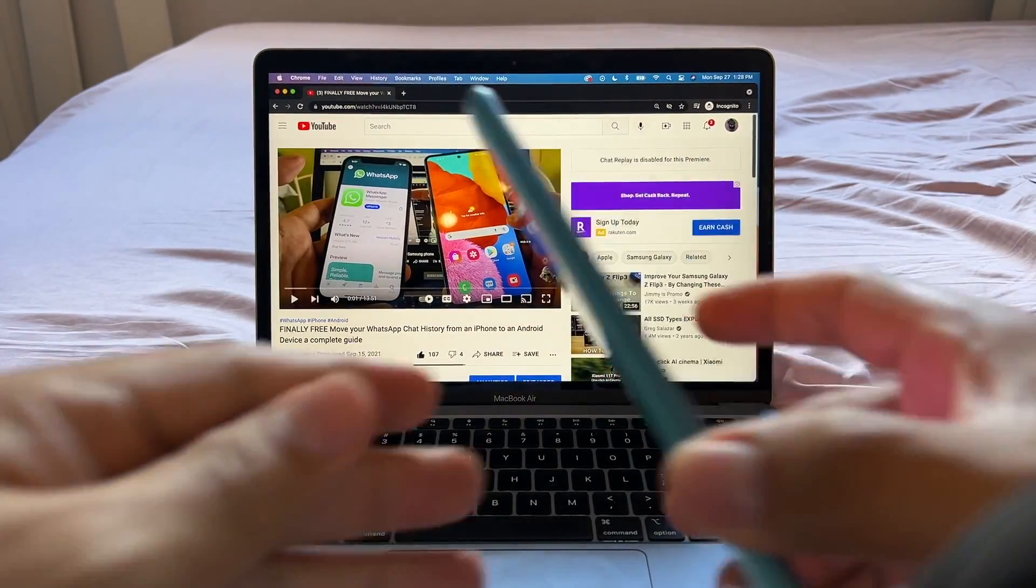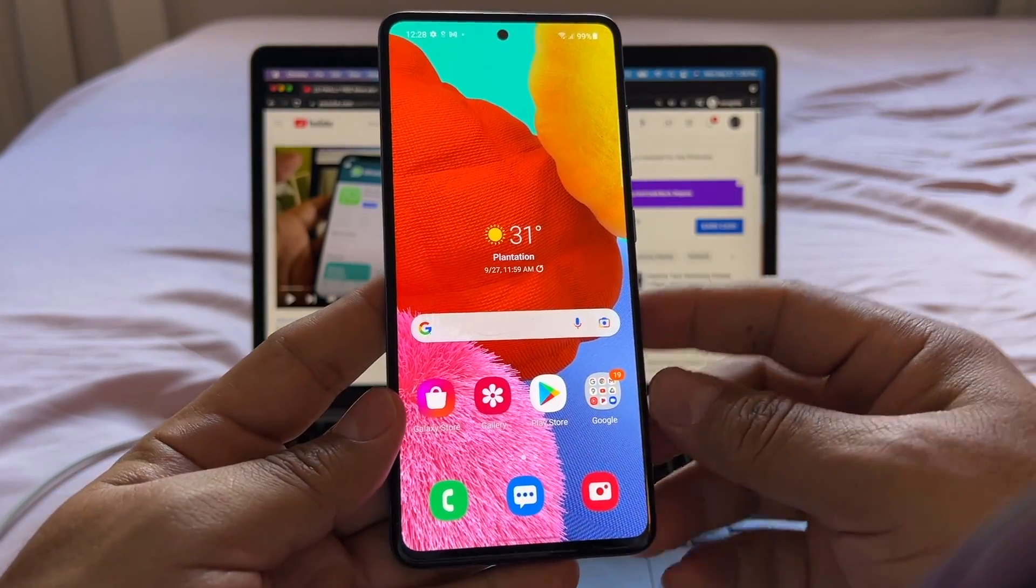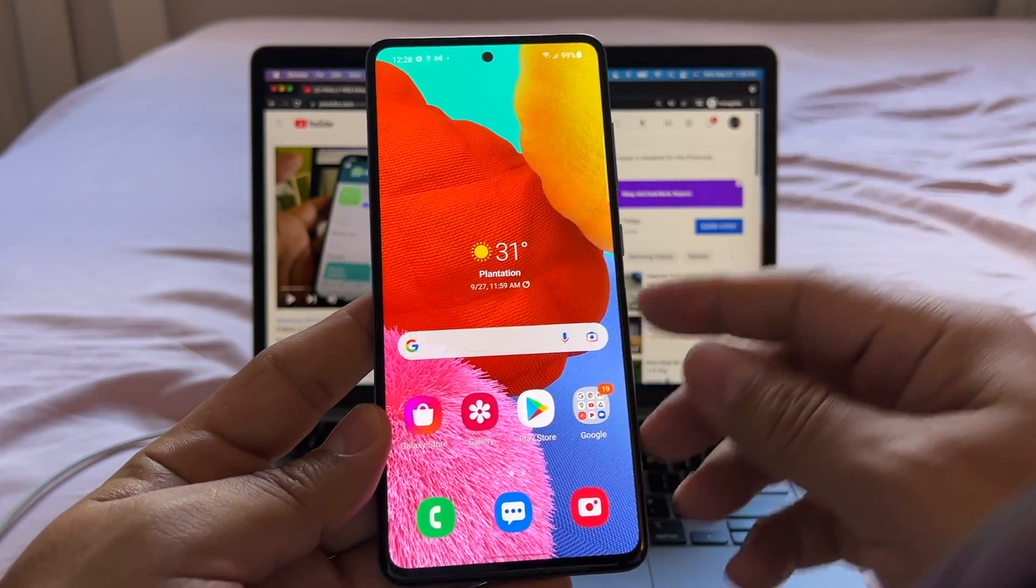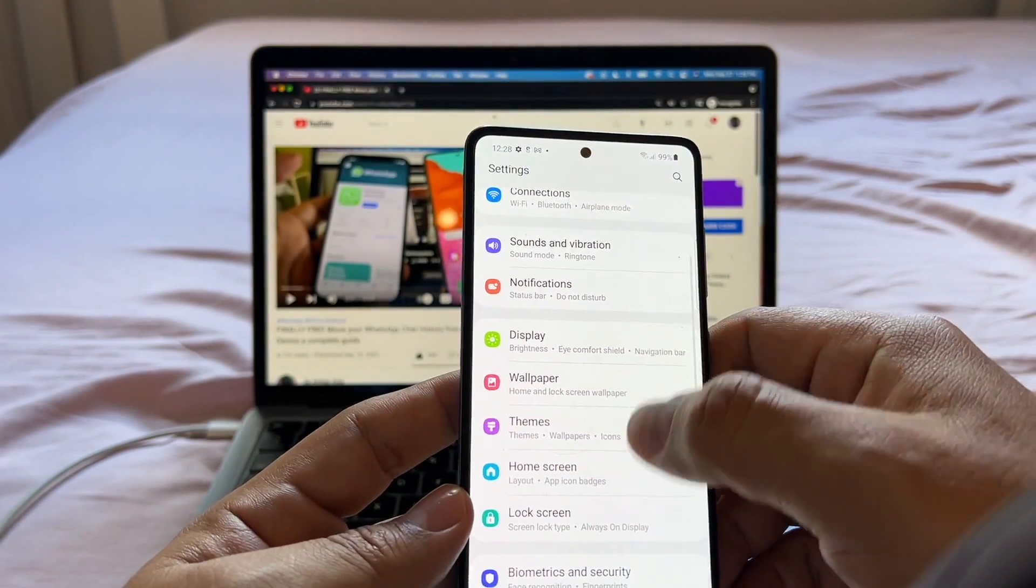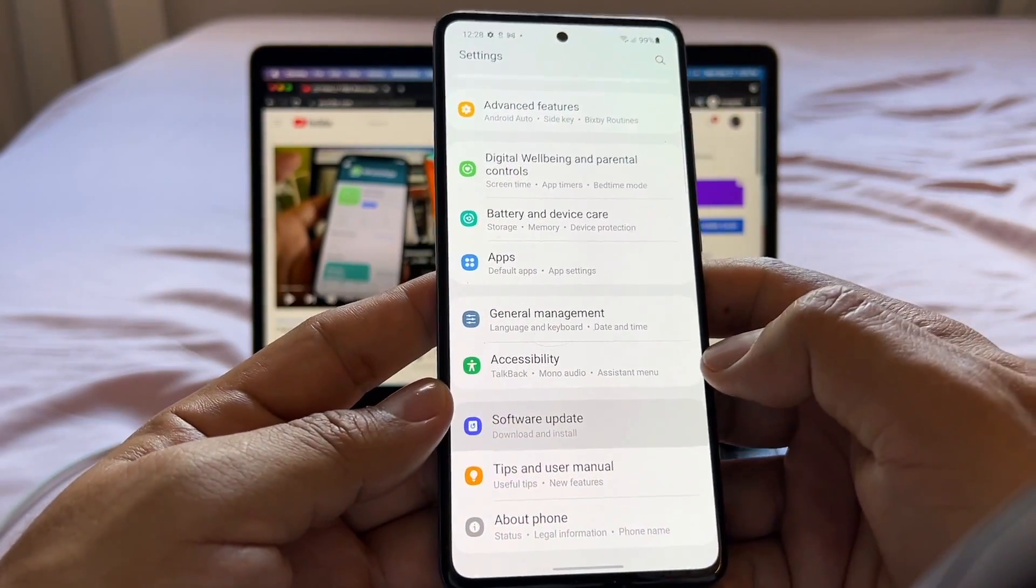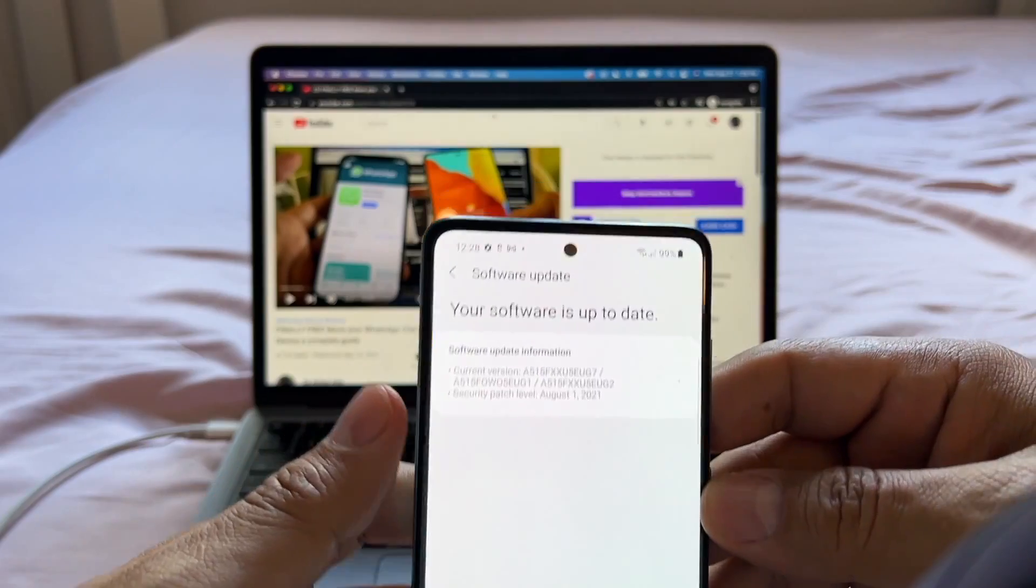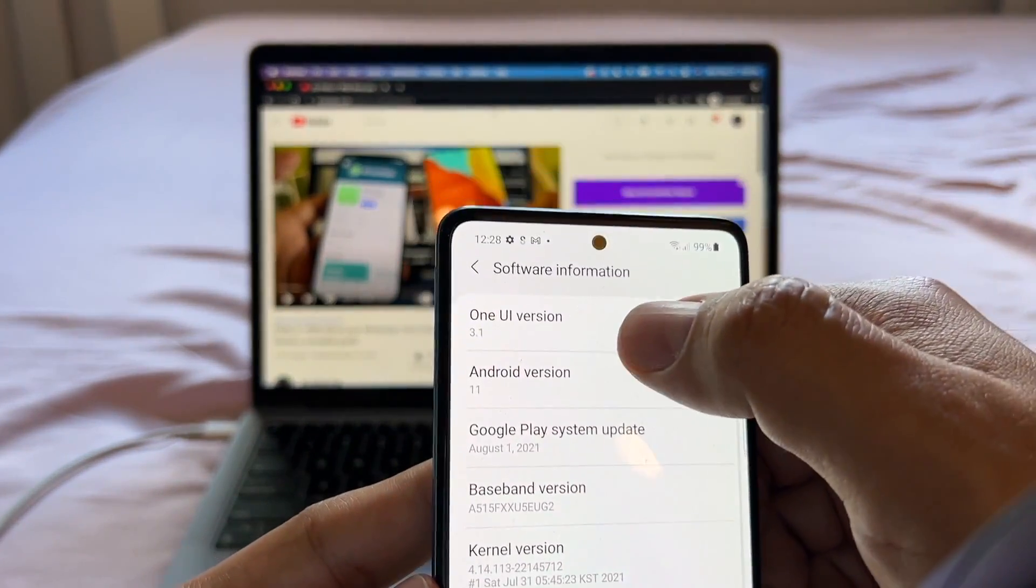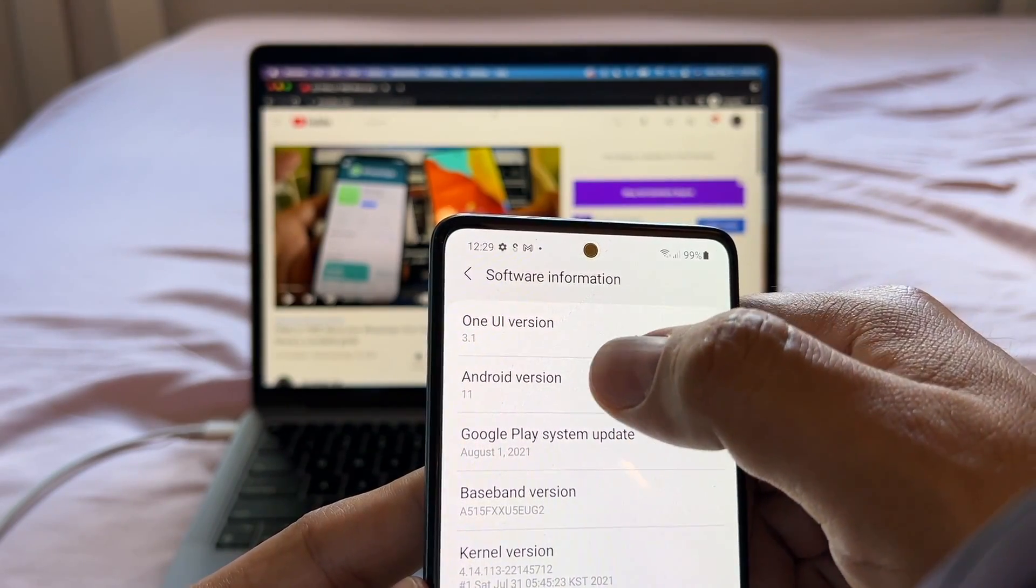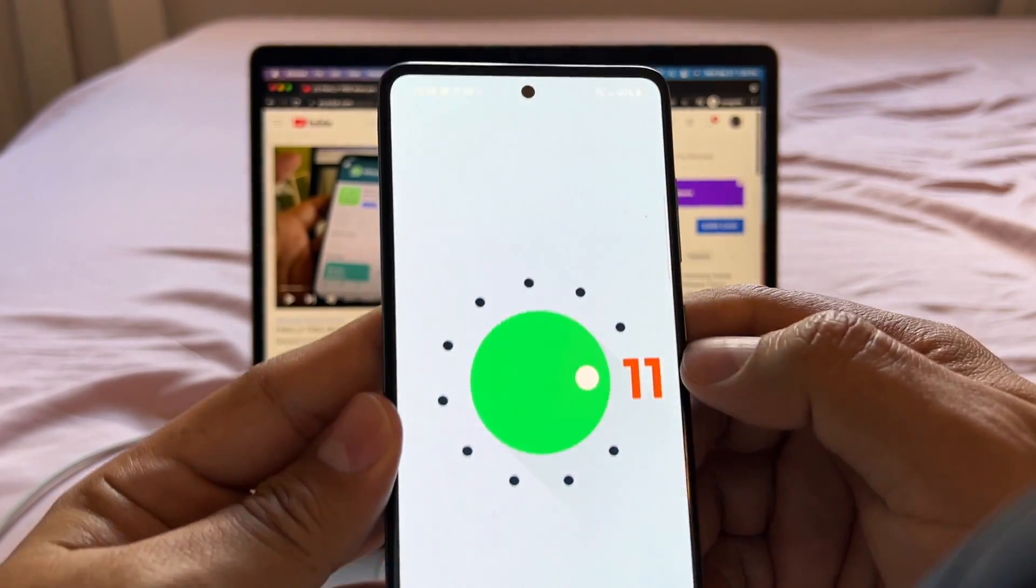Now, what do we need to check on the Android? On the Android A51, you need to make sure that you don't have WhatsApp installed. This is the first thing. Second thing, you need to make sure that you have the latest version of Android. So for update, you click on download and install. And here you're going to see that my software is up to date. You can see that I have One UI version 3.1 and Android version 11. And this is the latest Android version.